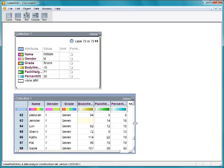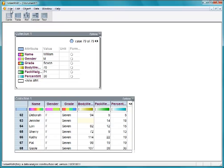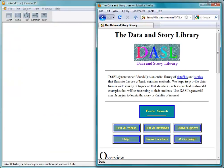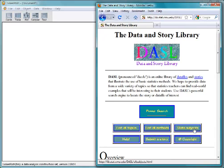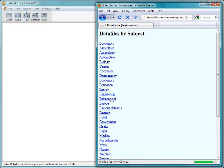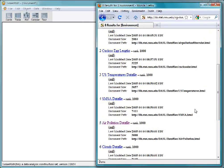Finally, let's make another new document and see how to get data from the web into TinkerPlots. Switching to our web browser, we could go to an interesting website called Dazzle that has a lot of data. Let's go to Data Subjects, Environment, and Air Pollution.